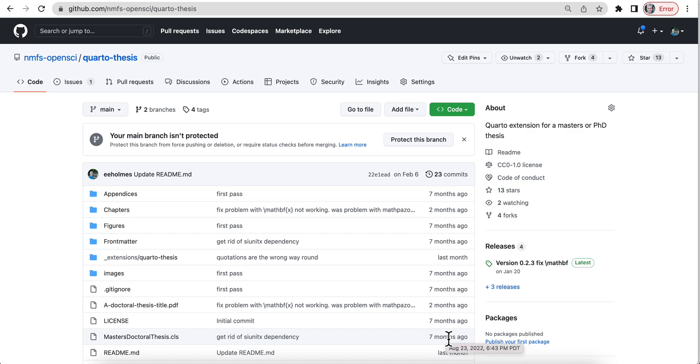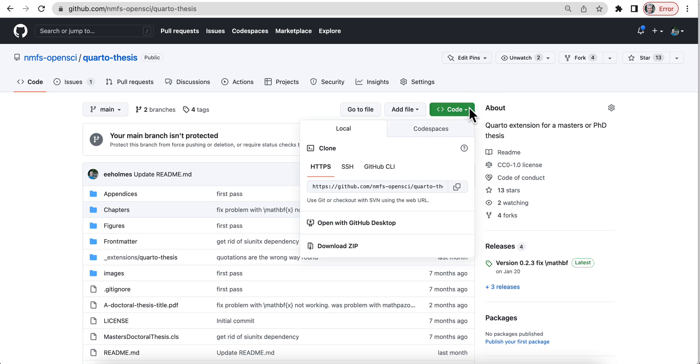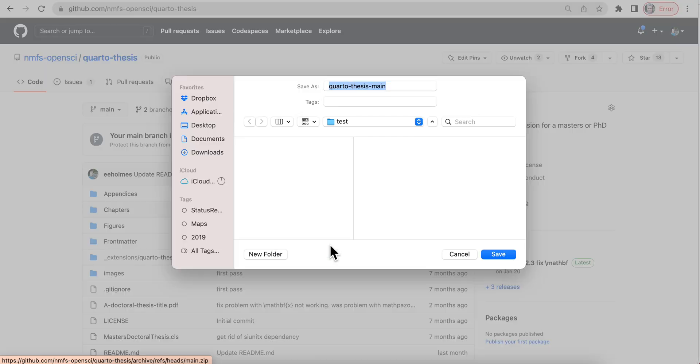I'll show you how to get started with this. If you're going to download this as a zip file, I'm going to open it in RStudio. So I'm downloading the zip file and I'm just putting it in this folder.